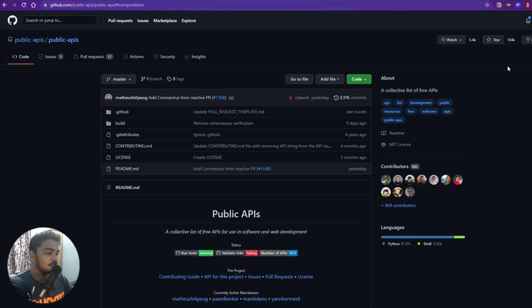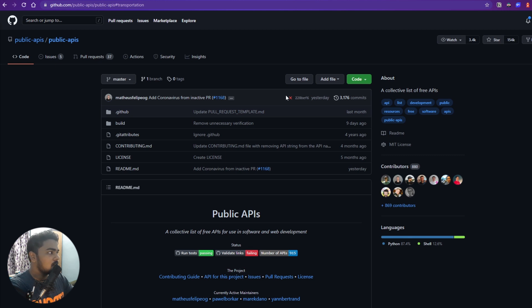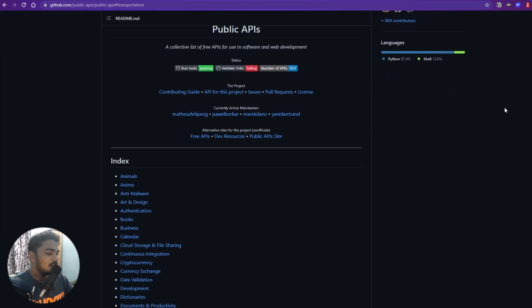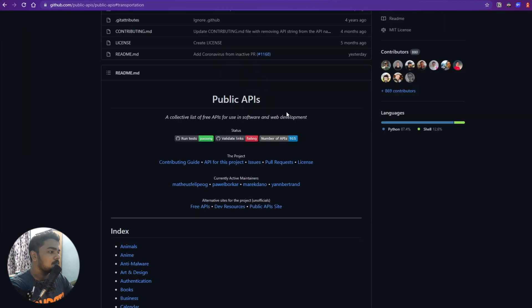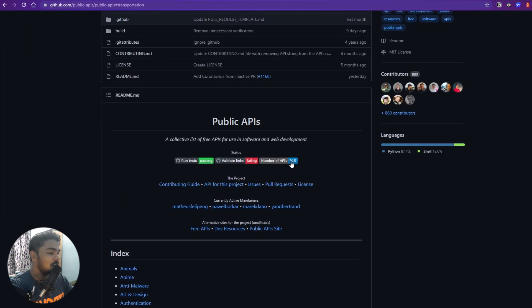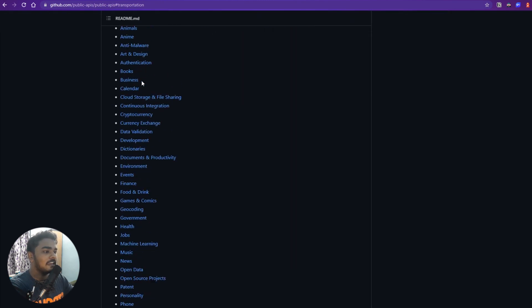Without further ado, let's get into it. The first one is this GitHub repository called Public APIs. You probably know about it if you've ever searched for a list of APIs, because it is really famous with 154,000 GitHub stars. They have 915 APIs at one place, which is really cool.